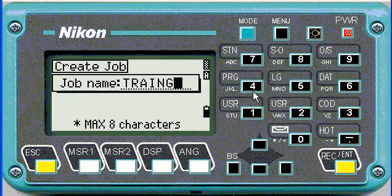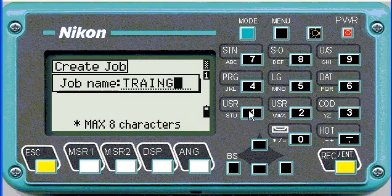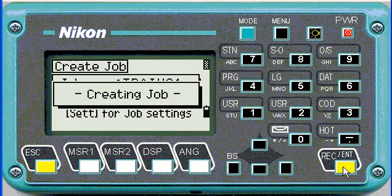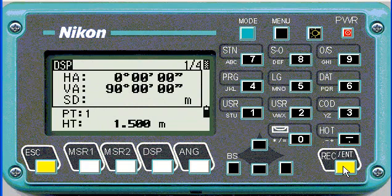I'm going to change from alphanumeric to numeric to add a one there. Enter and enter again for OK. So that's how to create a job.